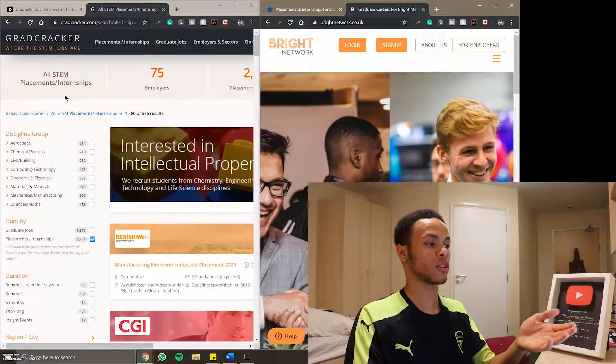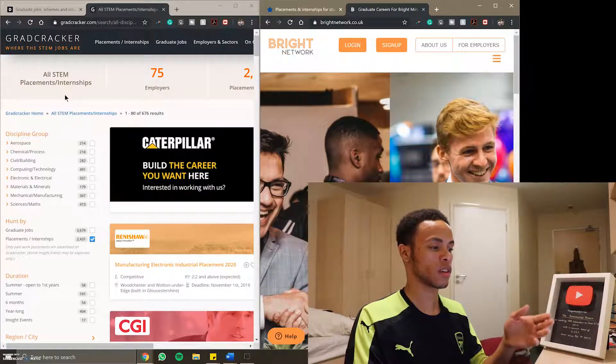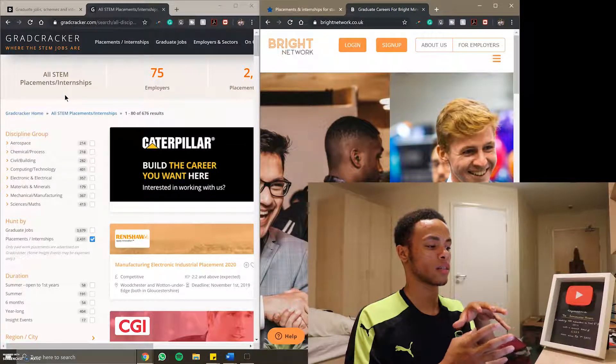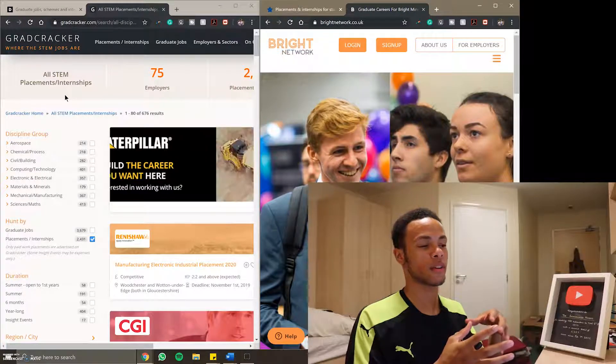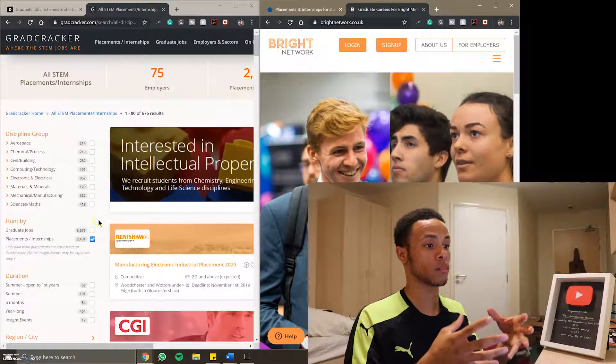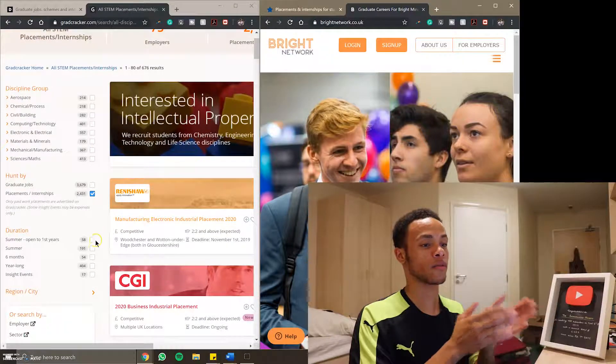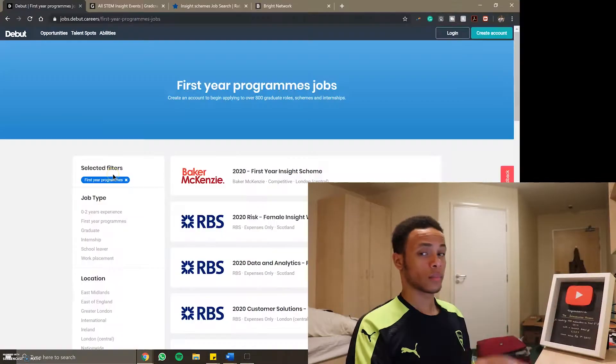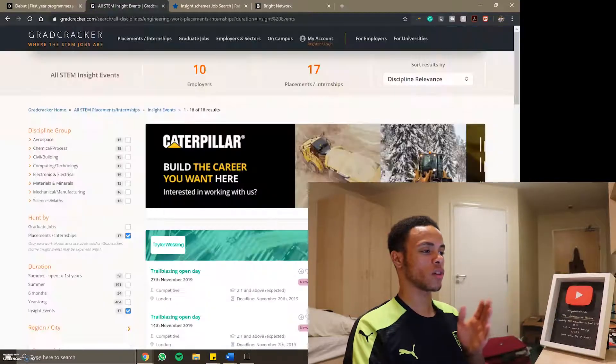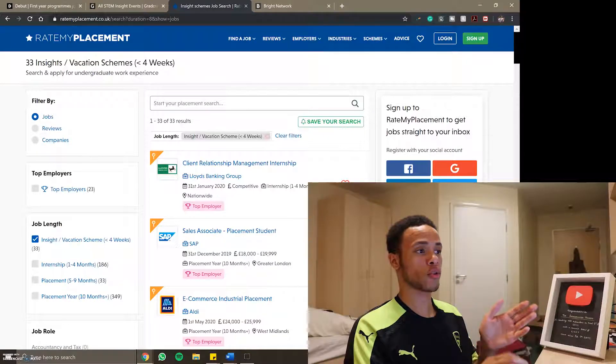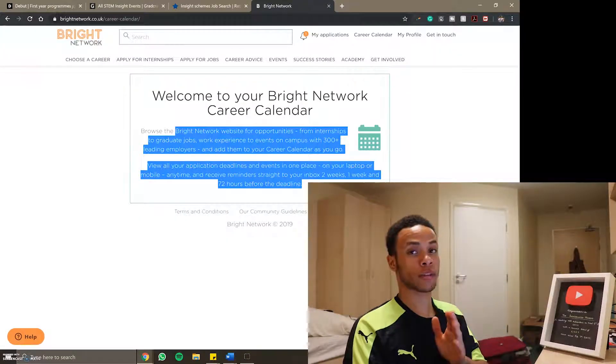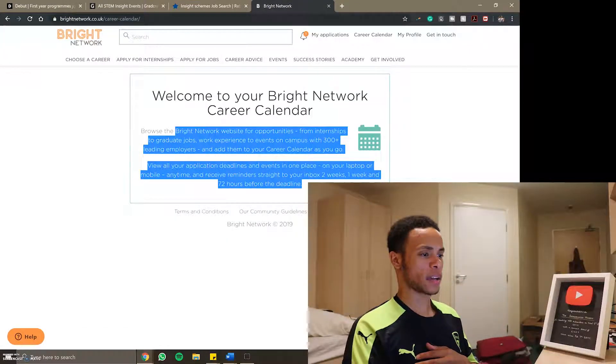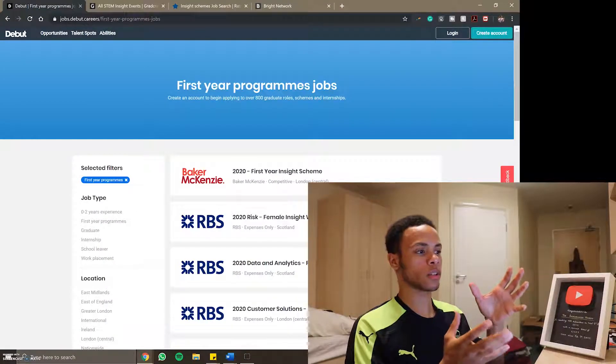GradCracker as you can see here is for STEM placements but because I'm in first year I'm looking for spring things or insight events or just other things that are applicable to second year of a four year course. I've tried to get first year programs in all the three tabs or the four tabs.